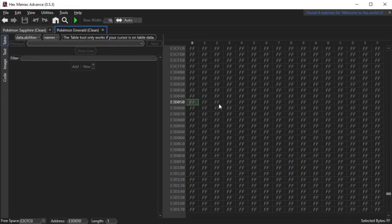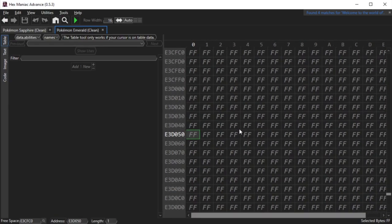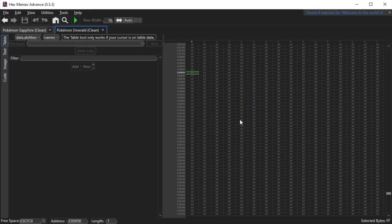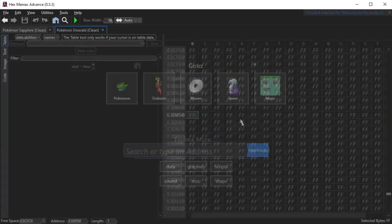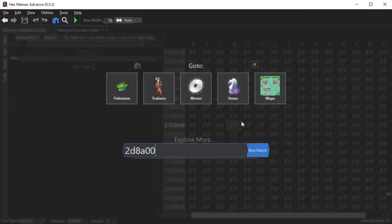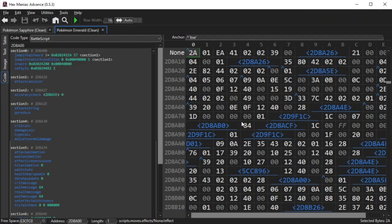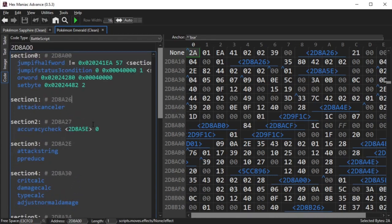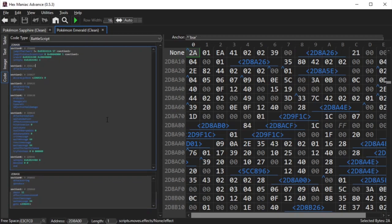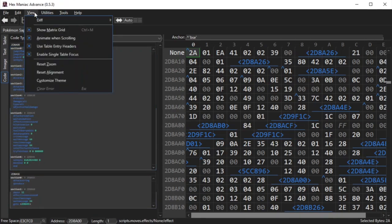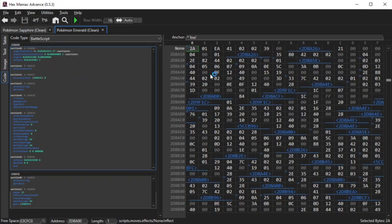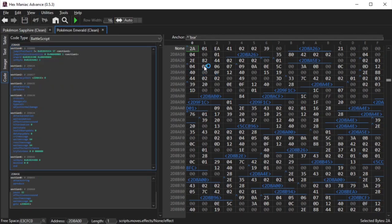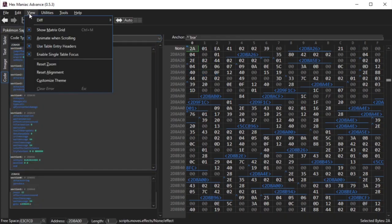If I hold the control key and scroll, you'll notice the hex content viewer can zoom in and out. The same can occur in the code tool as I navigate to a random battle script. To reset the zoom on the right panel, head over to the view menu and click reset zoom. To reset the code tool zoom, you'll have to close and reopen the ROM.